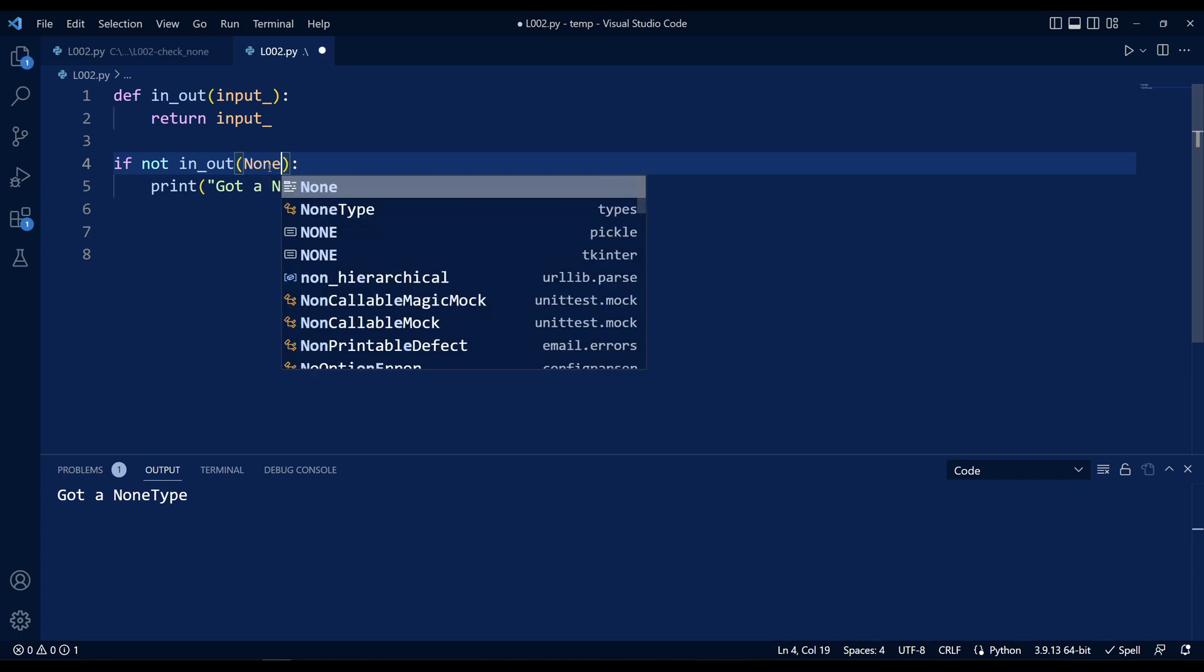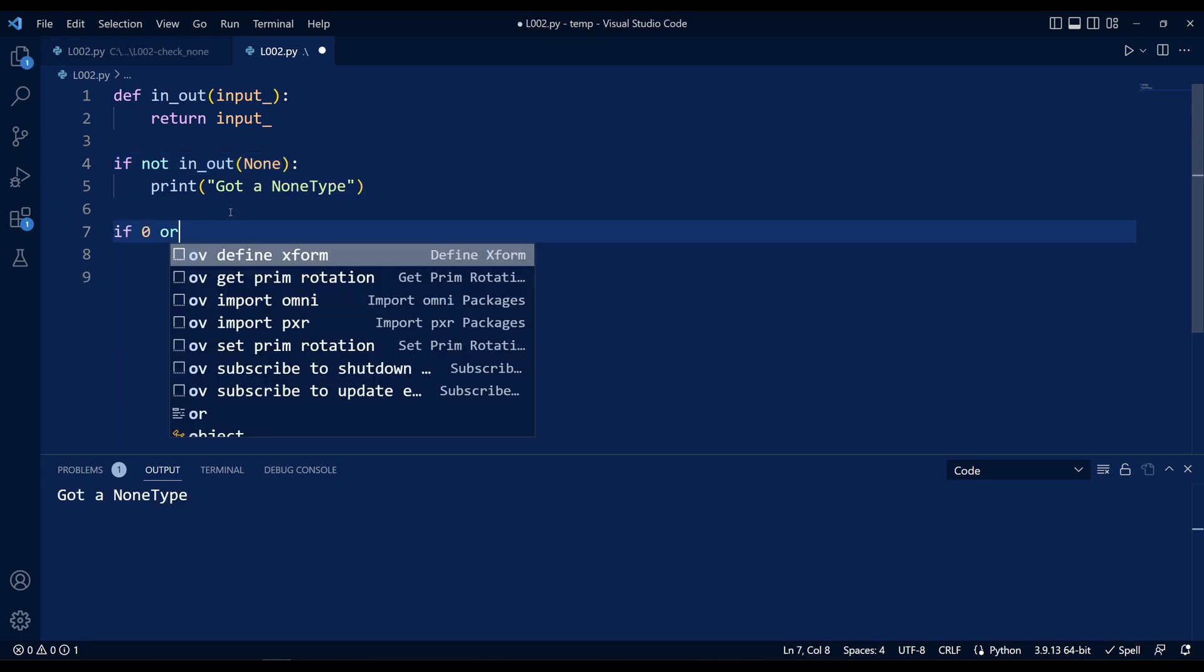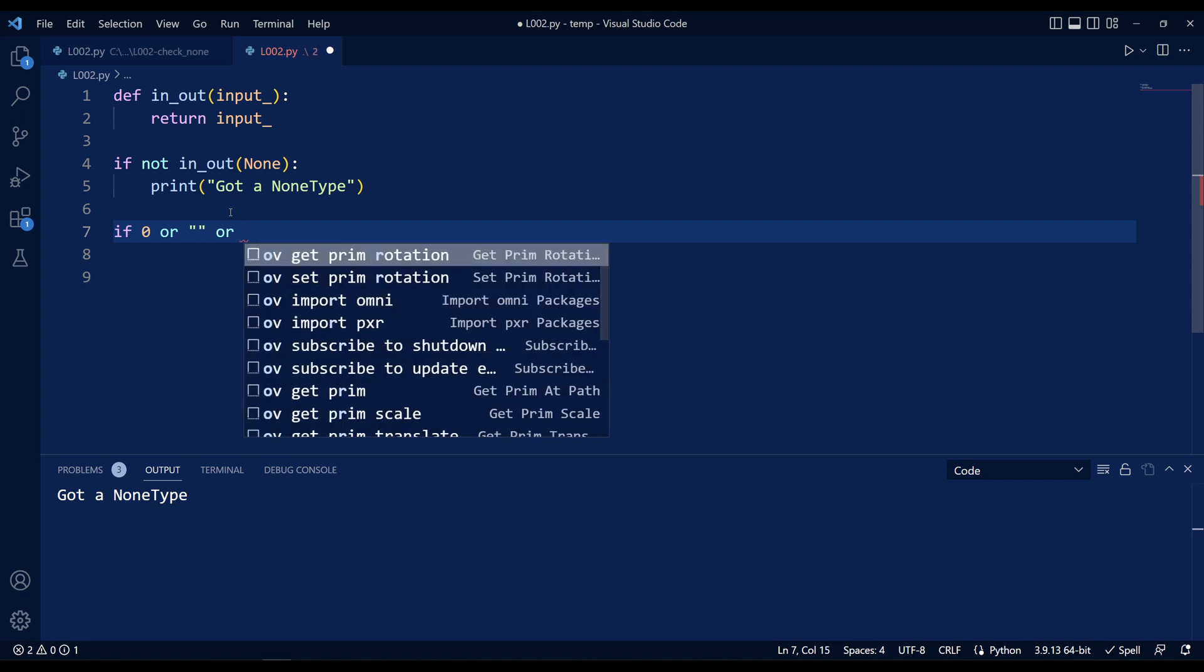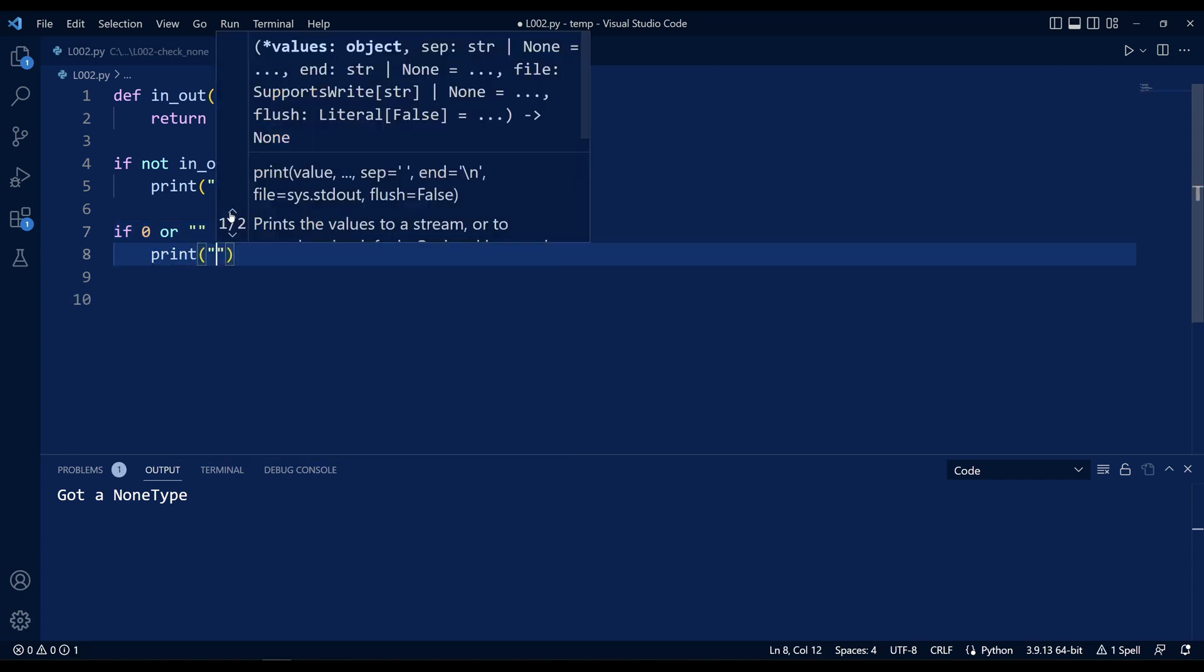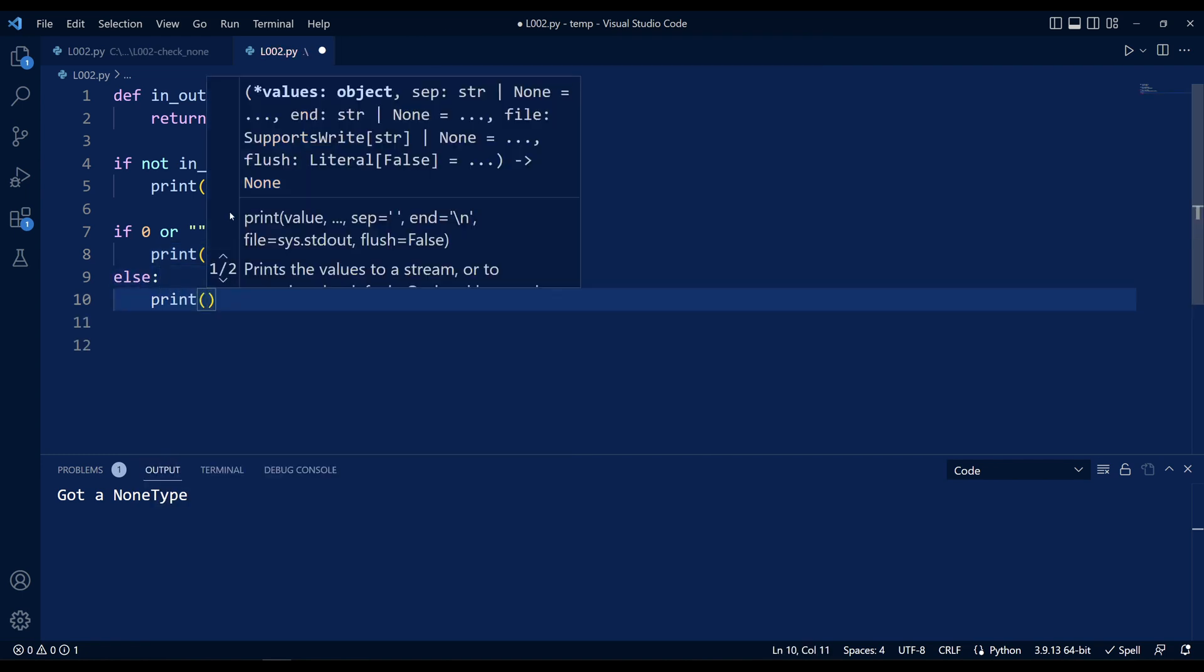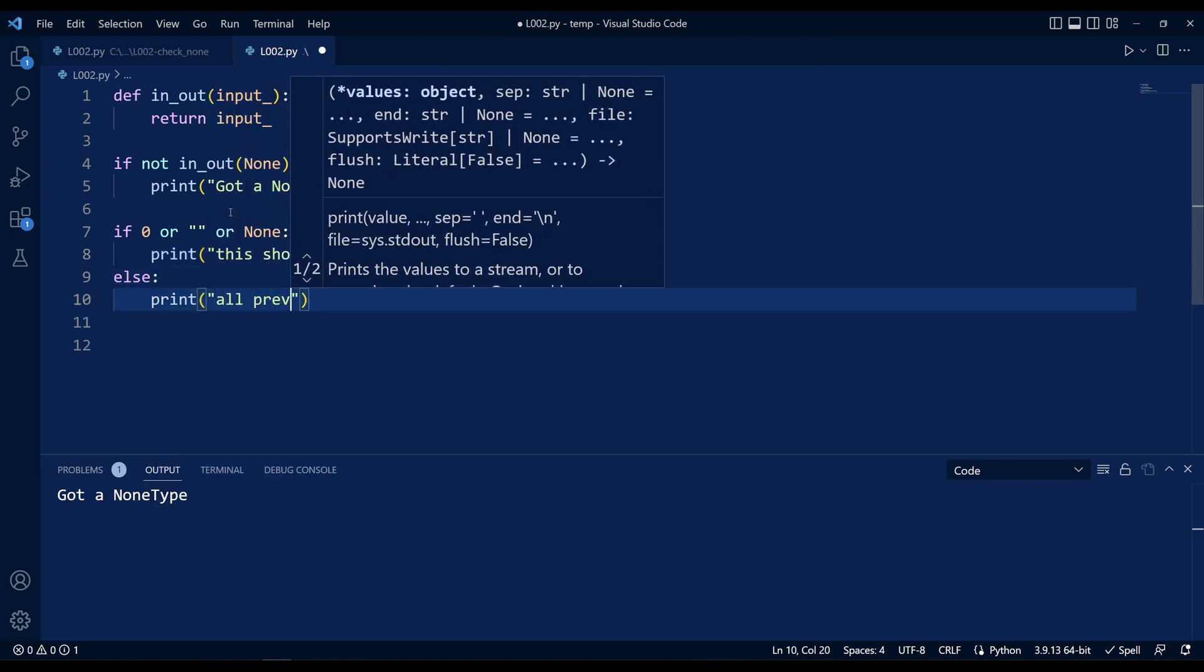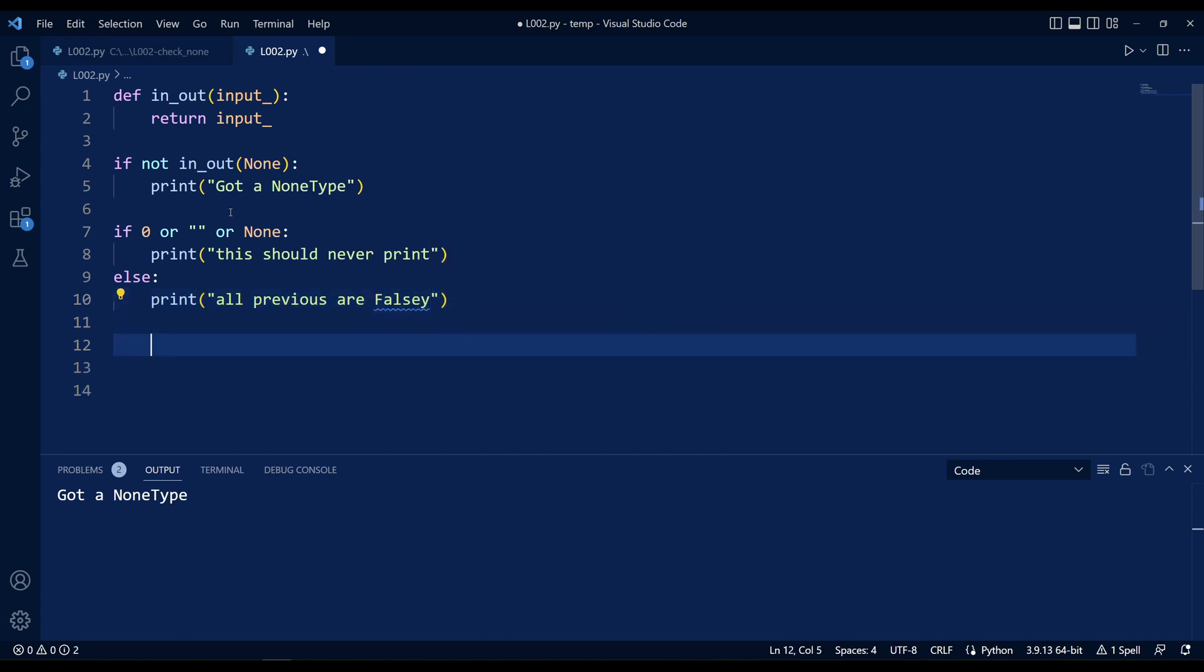I could also illustrate it this way. If zero, or empty string, or None, this should never print. Else, all of the previous expressions are falsy. So when I run this, it shows that yes, all of the previous expressions are indeed falsy.